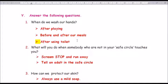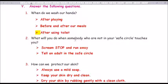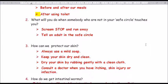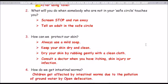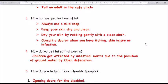Question number 2: what will you do when somebody who is not in your safe circle touches you? Answer: scream, stop, and run away. Tell an adult in the safe circle.